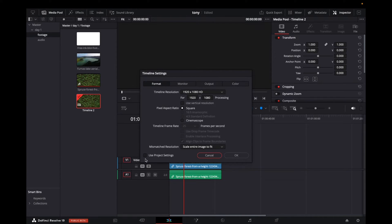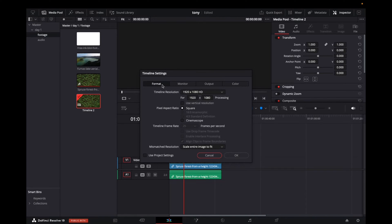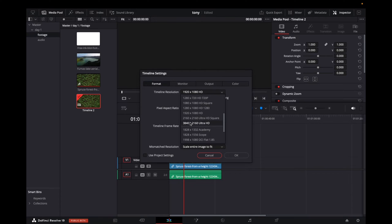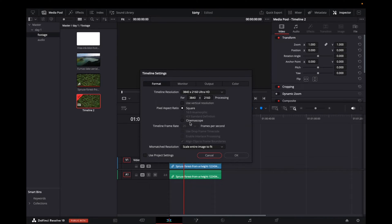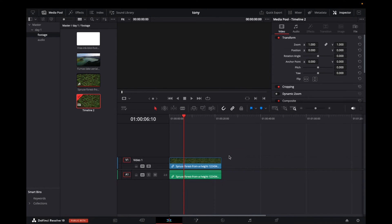And now you want to make sure use project settings is unselected. Go to format and then timeline resolution. We want it to be Ultra HD, so we click on that. Make sure that these are the correct numbers associated with this, and then press OK.